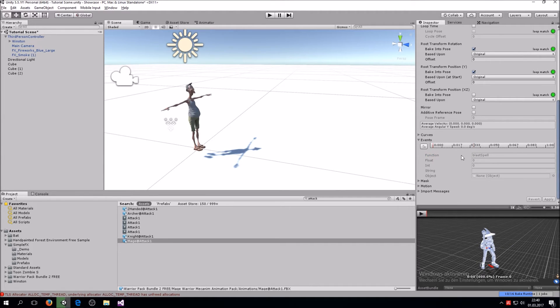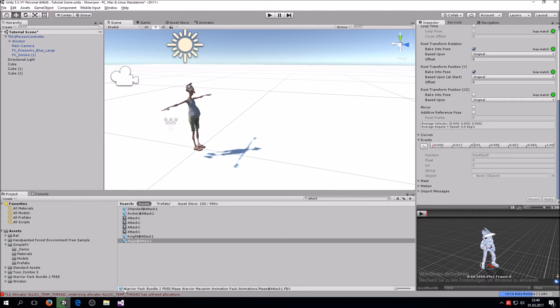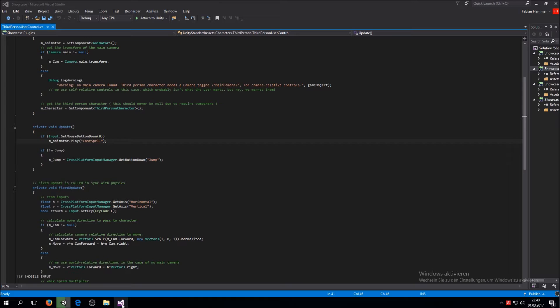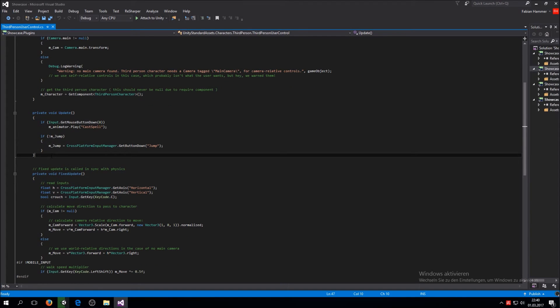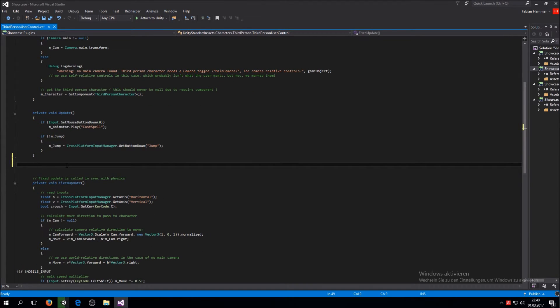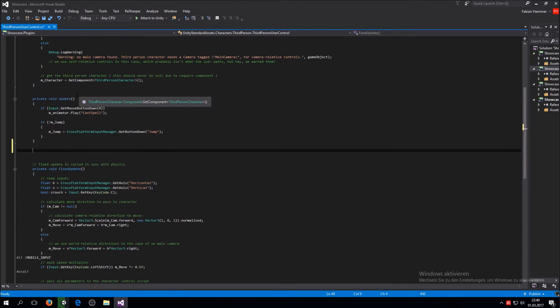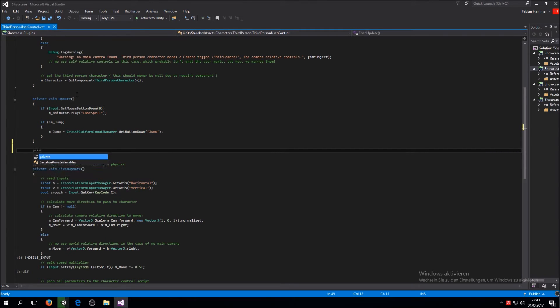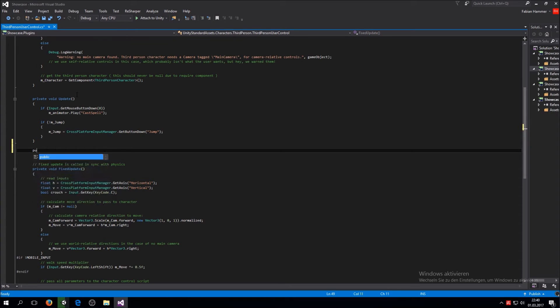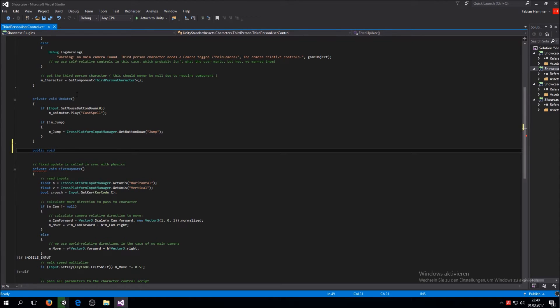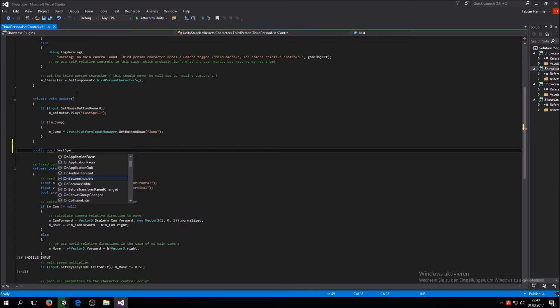And now we go into our code. In our code, by the way this is the third person user controller, the same one we used before in the tutorial. So what you want to do is you do another function, basically not private but public one. Public void and then blast spell. That is the function that gets called once the event is emitted.